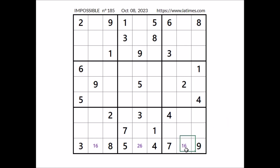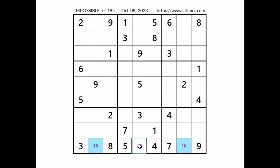One and six here, one and six here — we have a matching pair in the row. In these two places numbers one and six, so in this place cannot be six, and this place has to be number two. Two in this place.